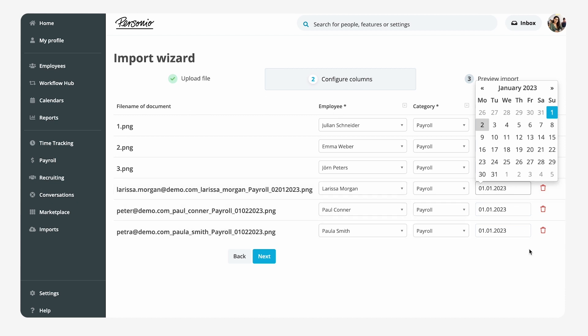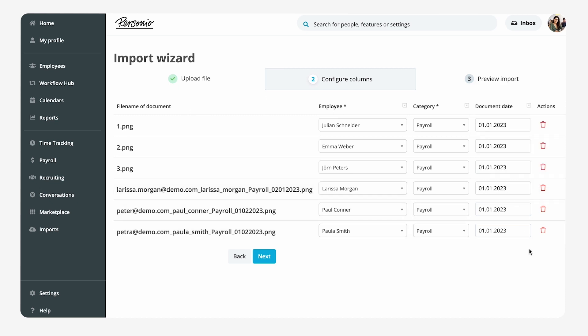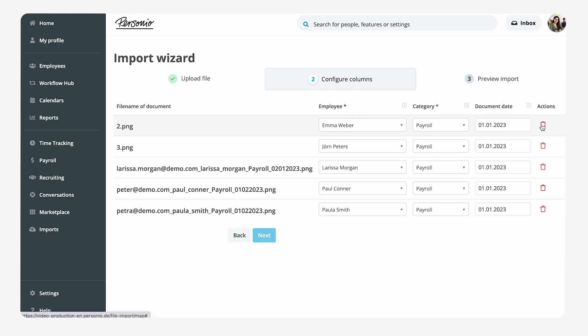The documents are then assigned to the respective employees automatically via the file name. Documents that have been uploaded incorrectly can be removed again via the column Actions.